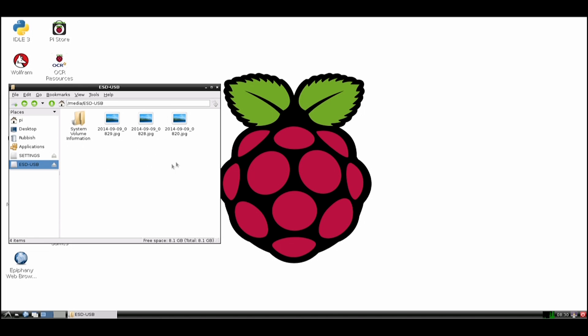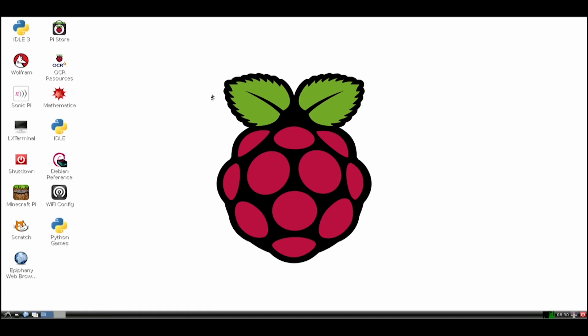You can turn the files into a timelapse on the Pi, but that takes a long time.